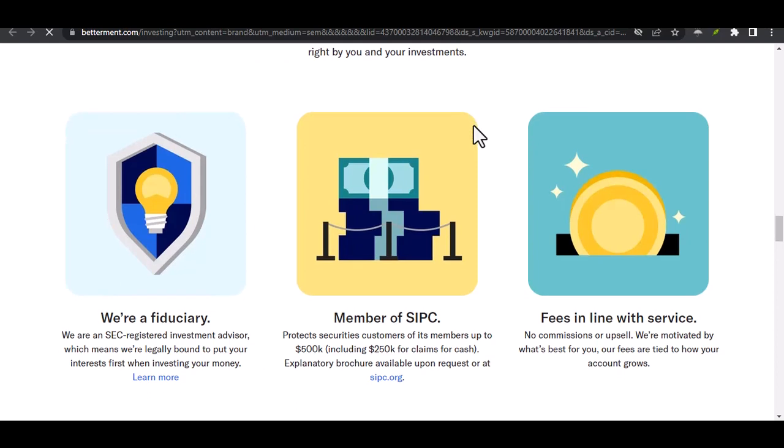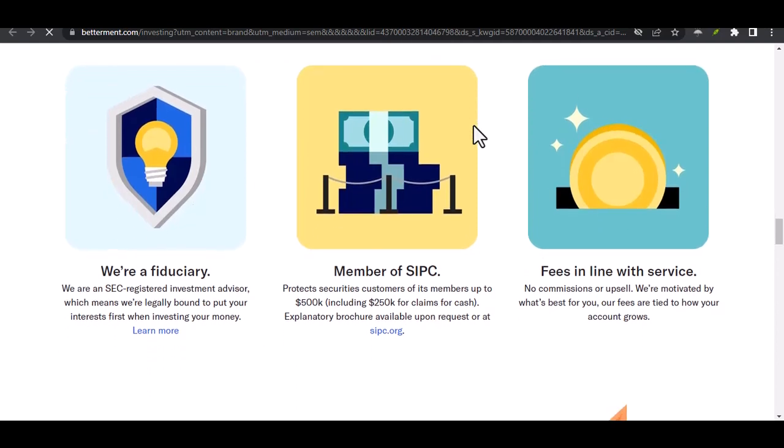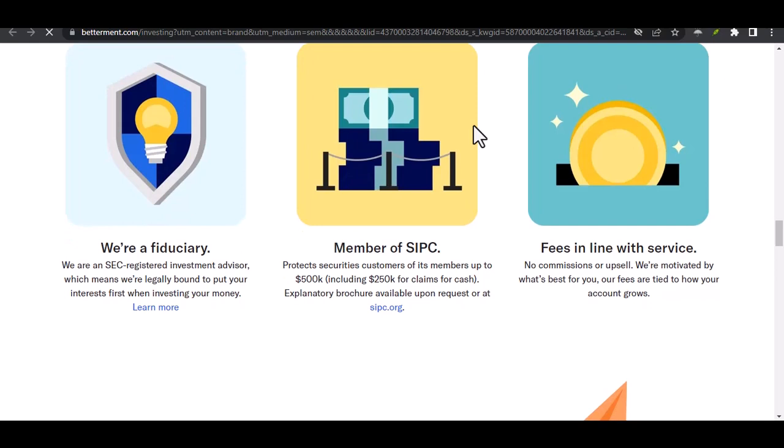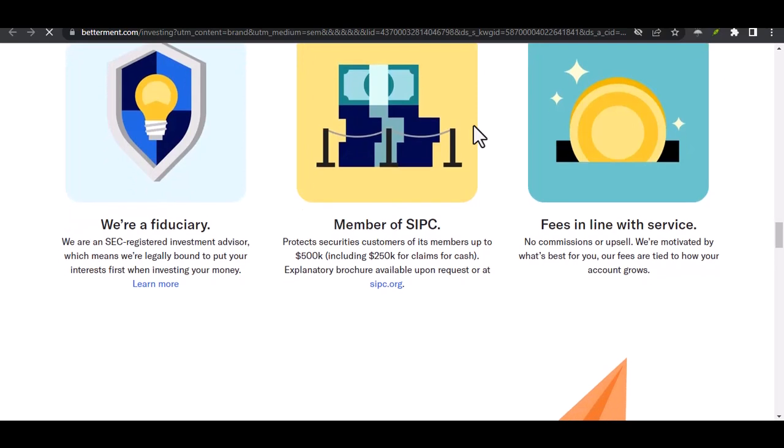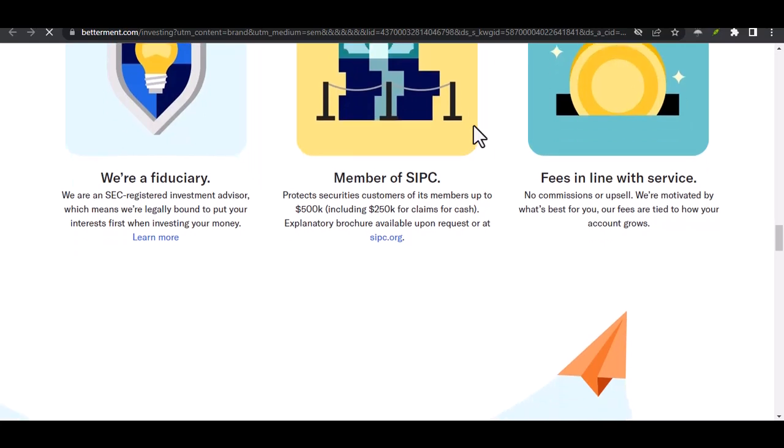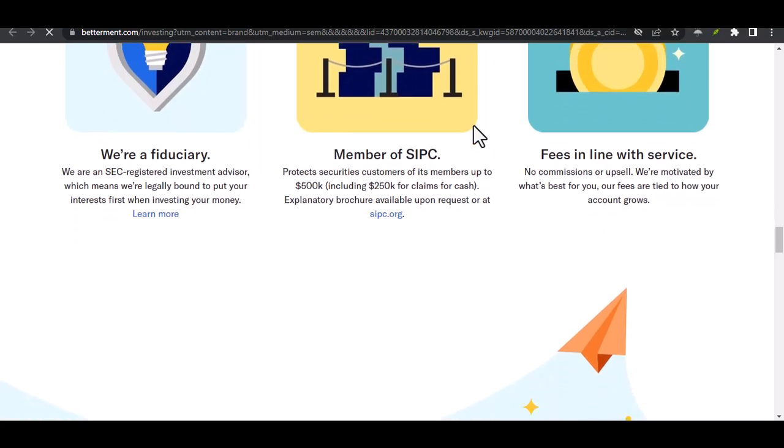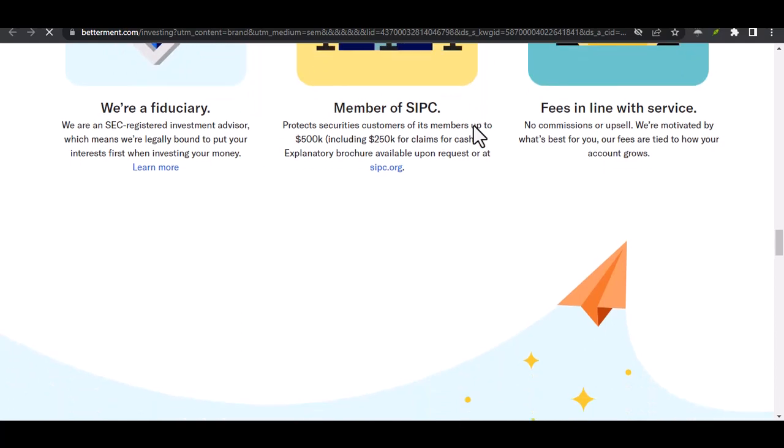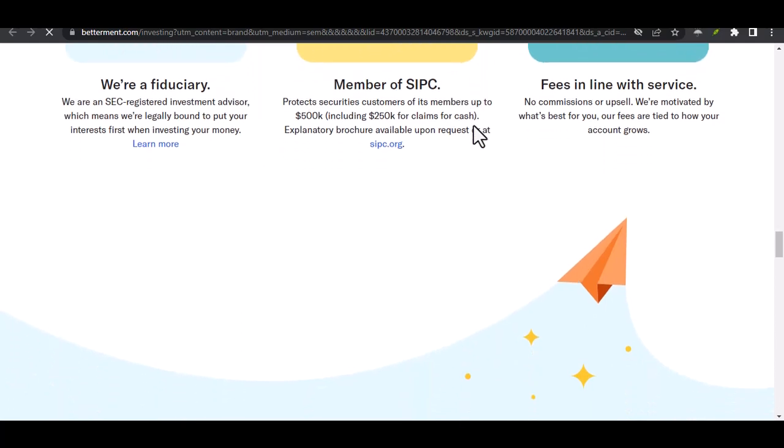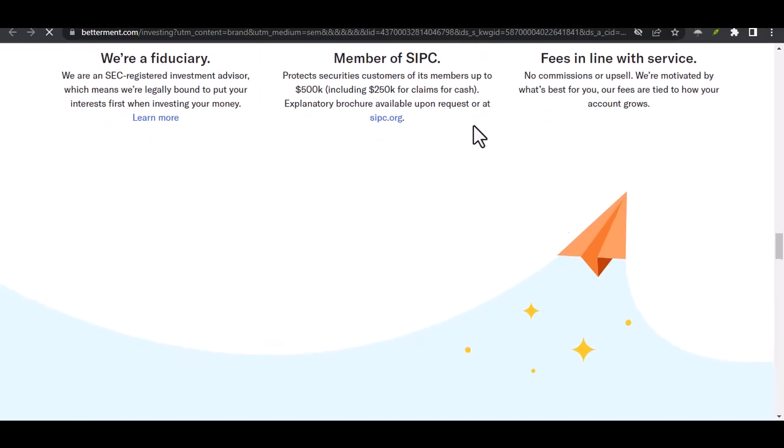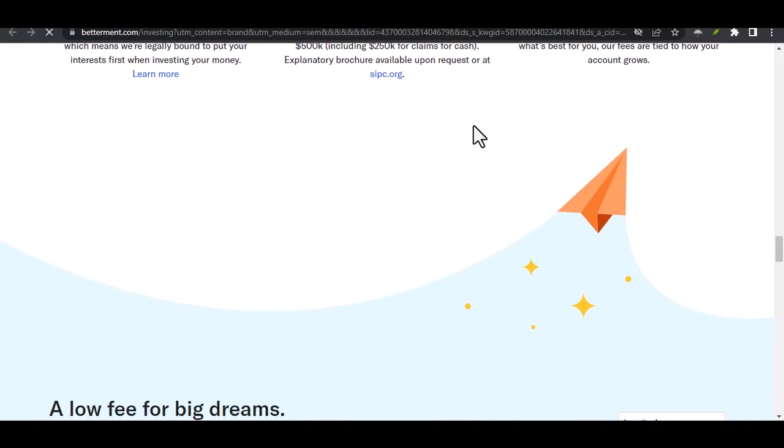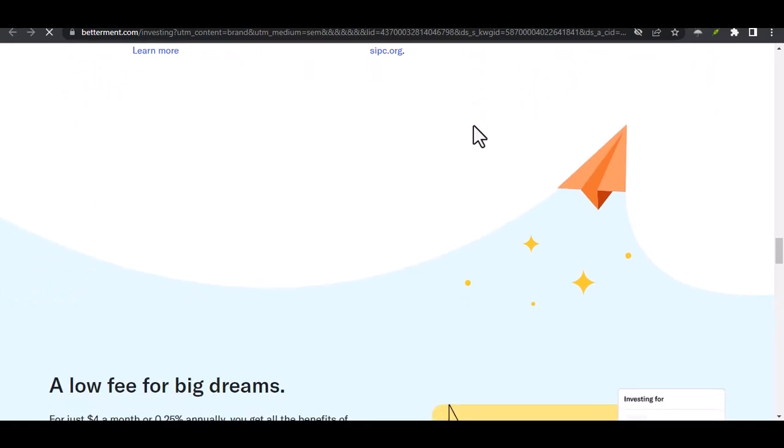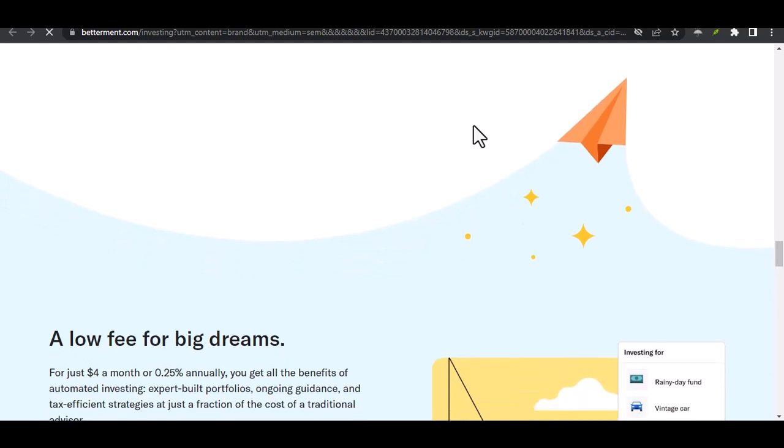Alternatives to consider - Think outside the investment account. Before you jump to pulling money out of Betterment, consider if there are alternative ways to manage your urgent needs. Here are a few ideas. Emergency fund - This is where having a separate emergency fund saved up in a high-yield savings account comes in handy. It's a financial safety net designed for situations exactly like this, so you don't have to tap into your long-term investments.